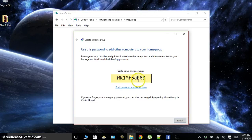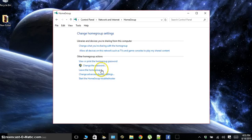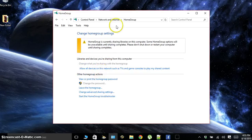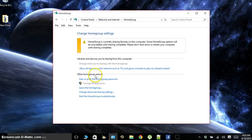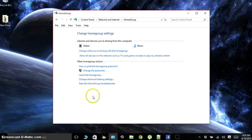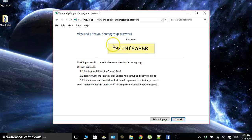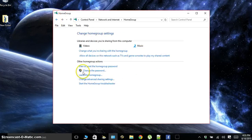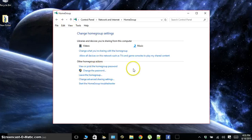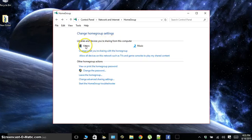Once we have our password, you don't really need to write this down. It says write it down, but just click finish and you can always go to network and internet, click home group, and view or print home group password and your home group password just shows up.